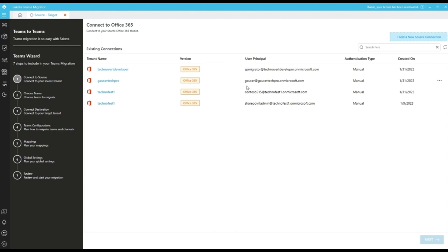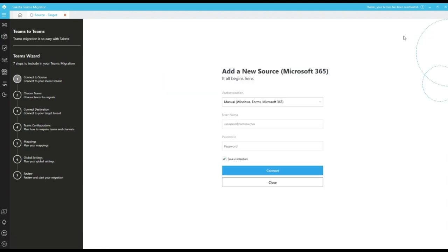Here we can select connection from existing connection or we can add a new source connection by clicking on add a new source connection.